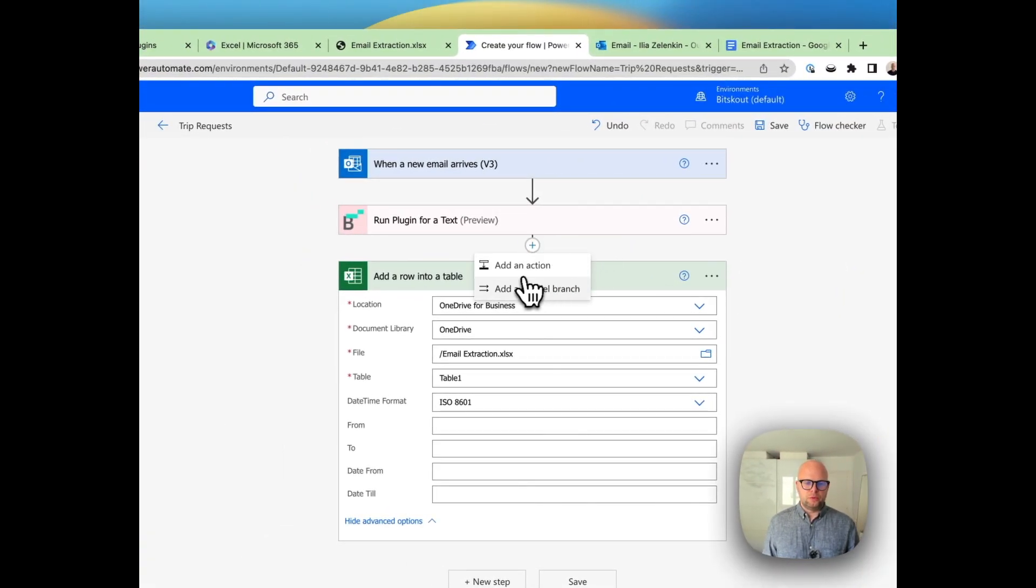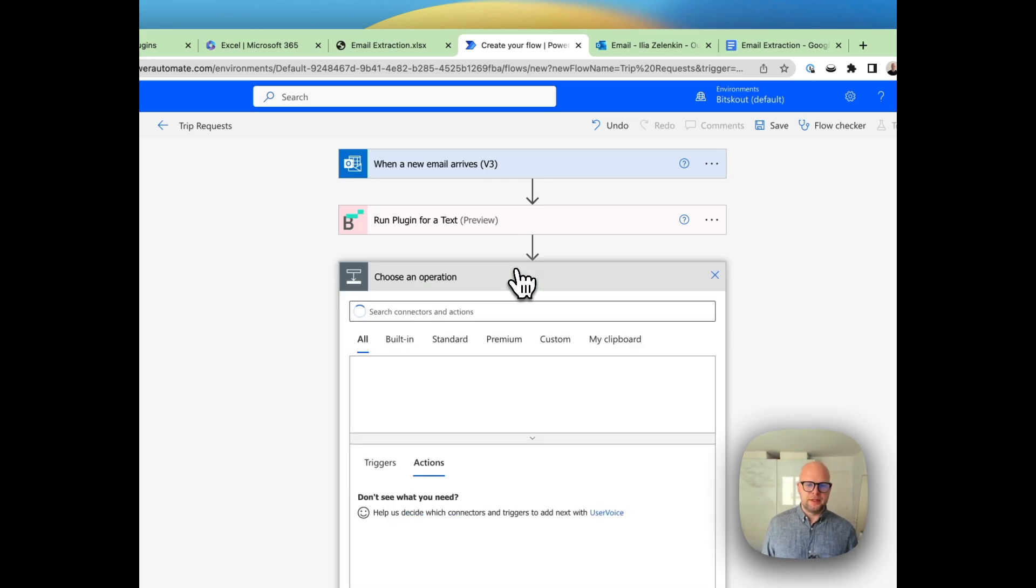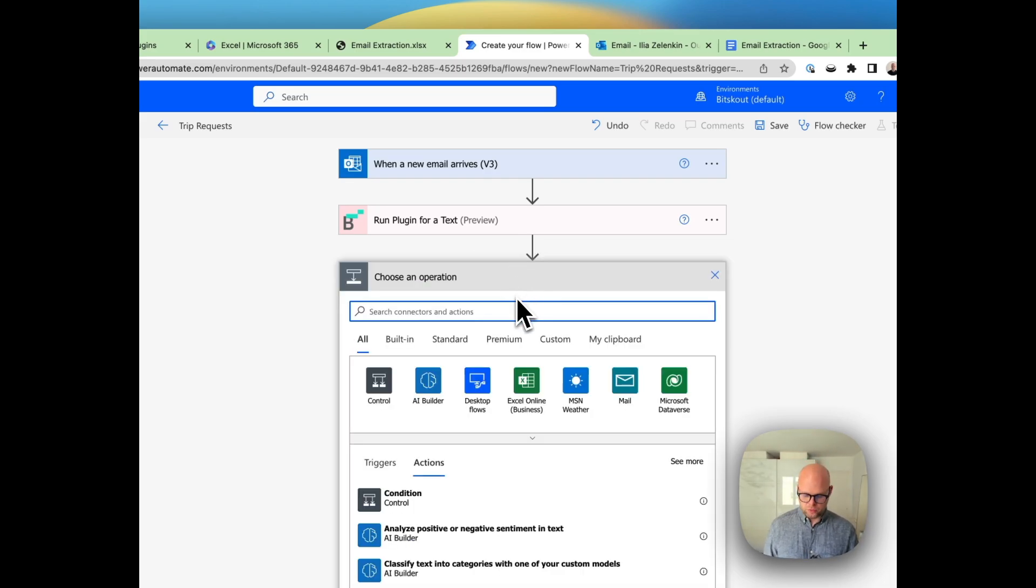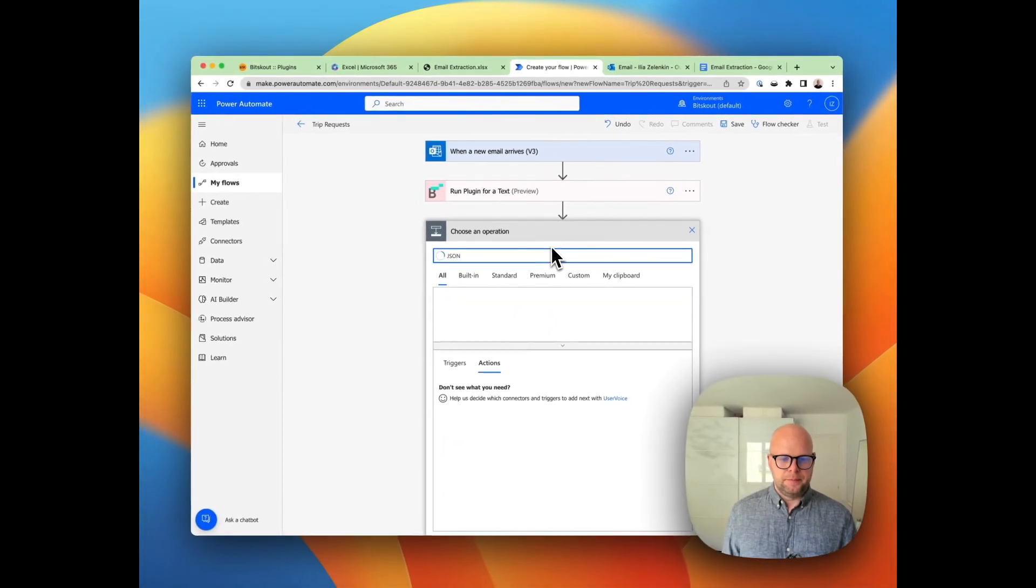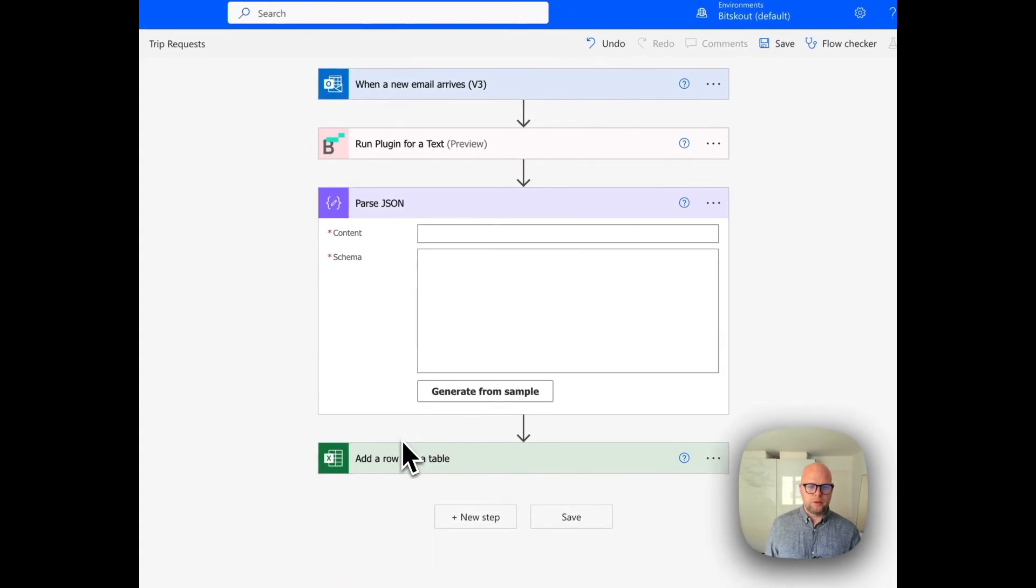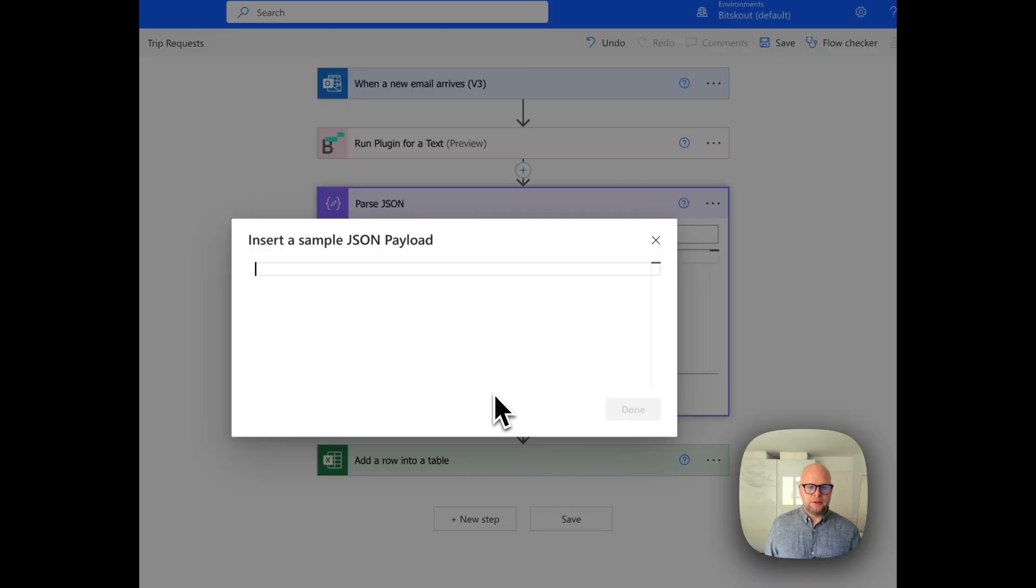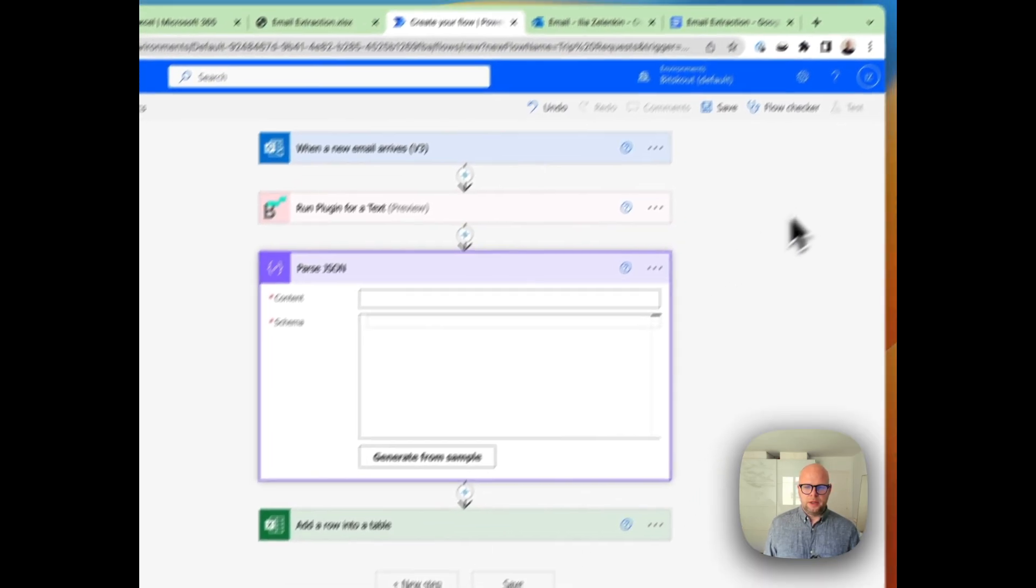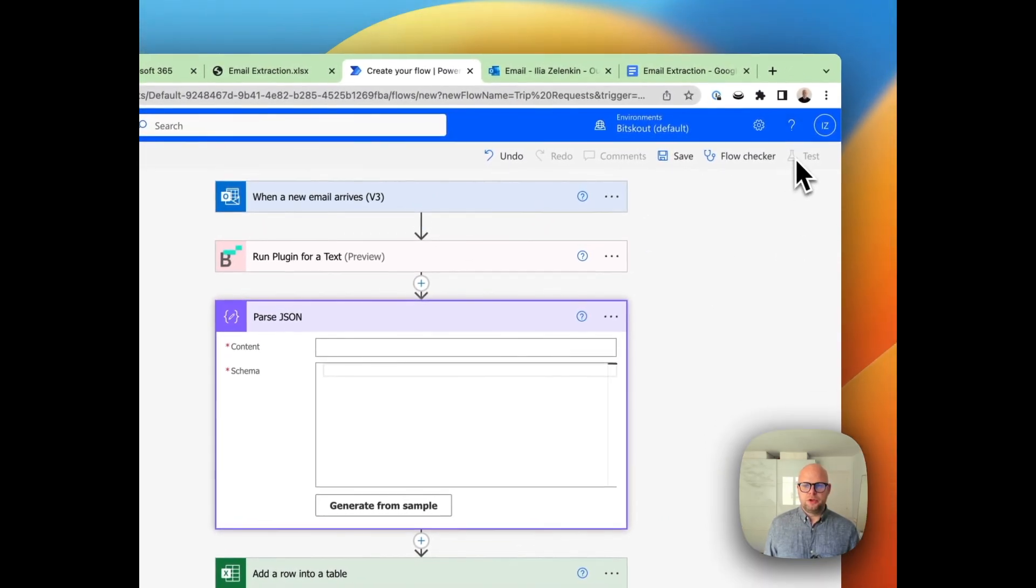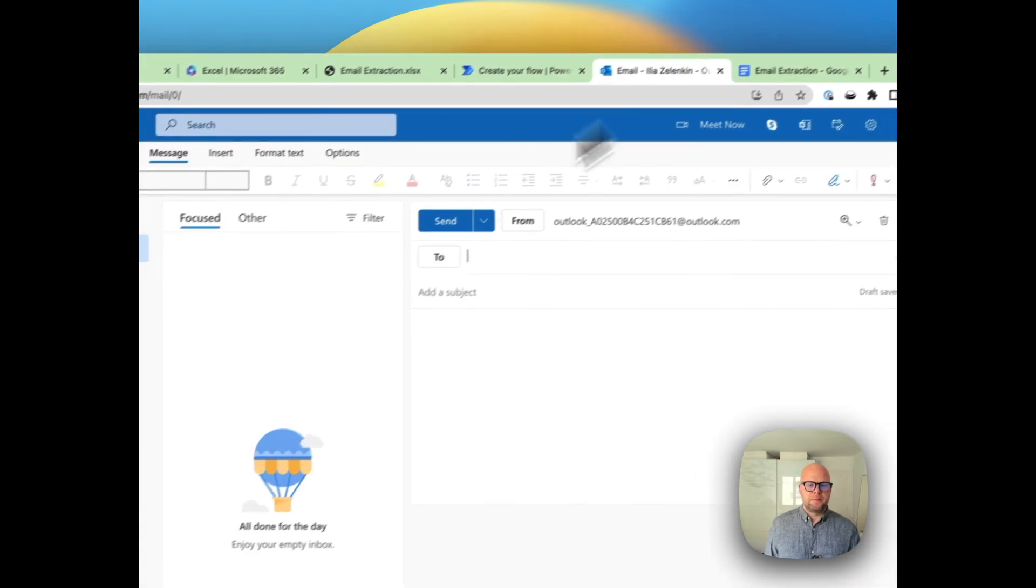What will happen is BitScout will generate a JSON file, so let's add an action just to work with that. It's very straightforward, and what we're going to do is we're just going to run a test.